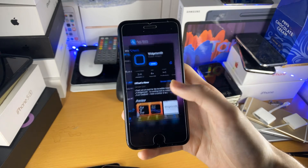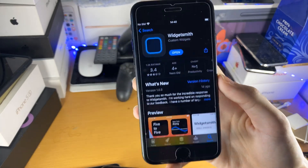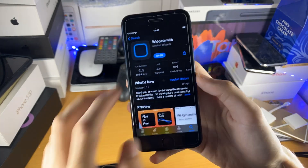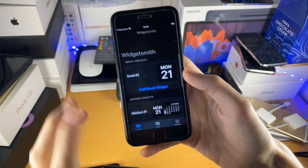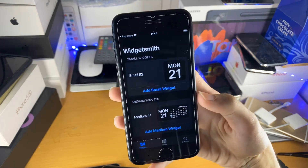So first of all, we just need to install WidgetSmith. It will be in the description down below. We'll tap on open and you'll be brought to this homepage right here.